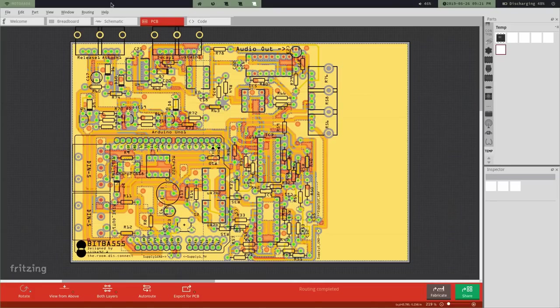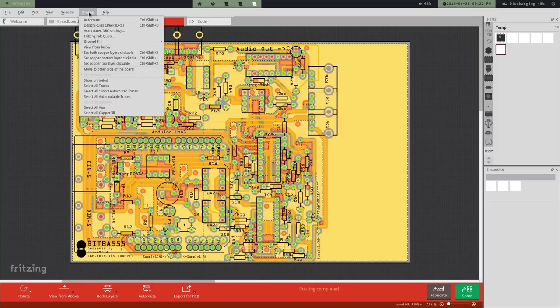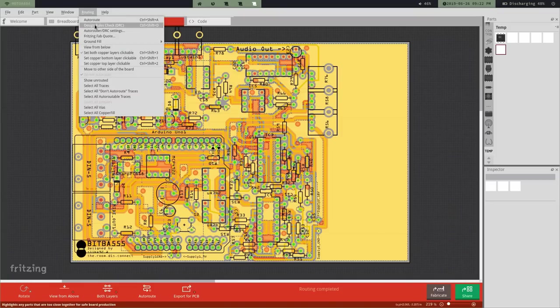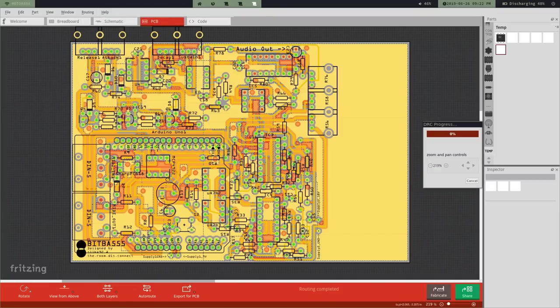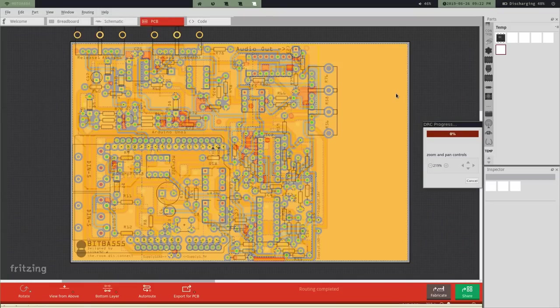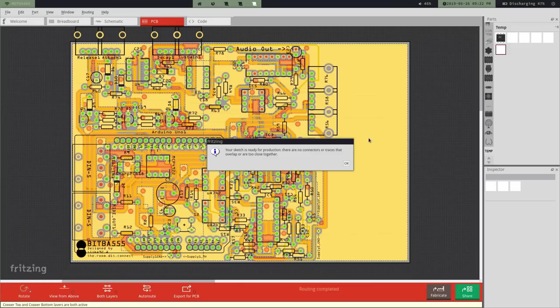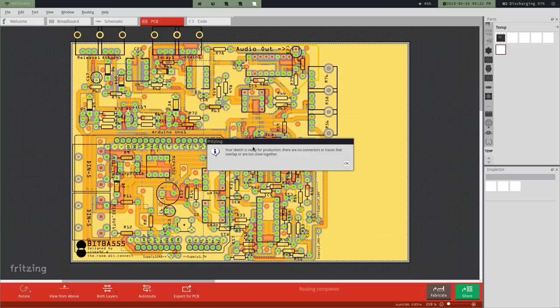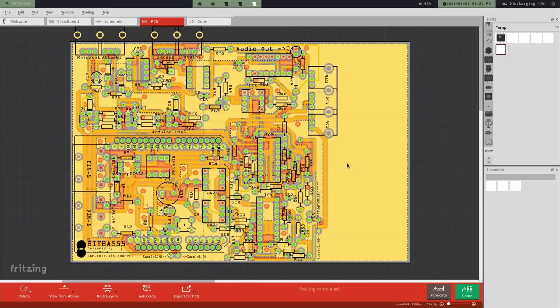And now the last thing that we need to do is run a design rule check. And that basically checks to see if there are any overlapping traces, or if anything is too close to the edge of the board. So let's run that. And to do that, you go here to routing again, and you go to design rules check. And it goes ahead and checks it for you. So we can see that everything is fine, and it's ready for production. So we're good to go.